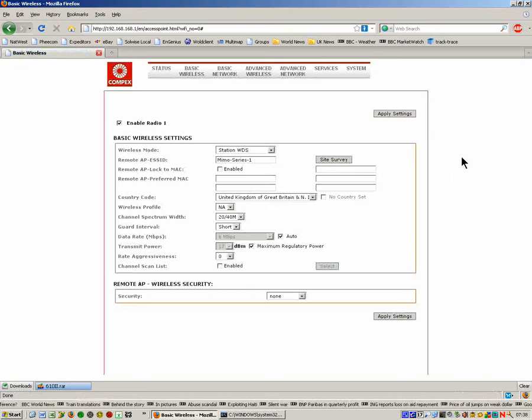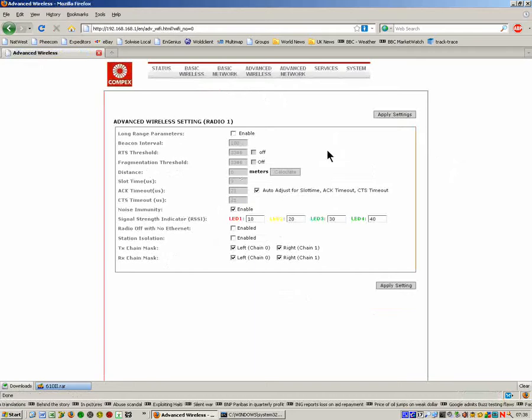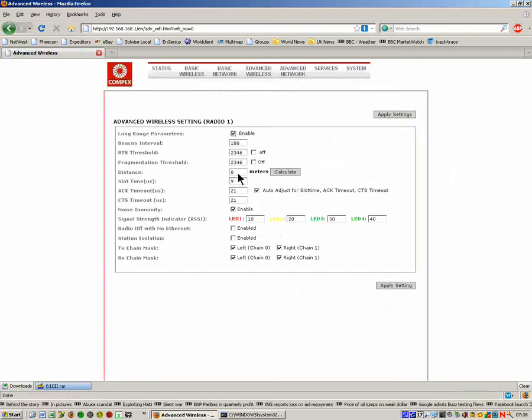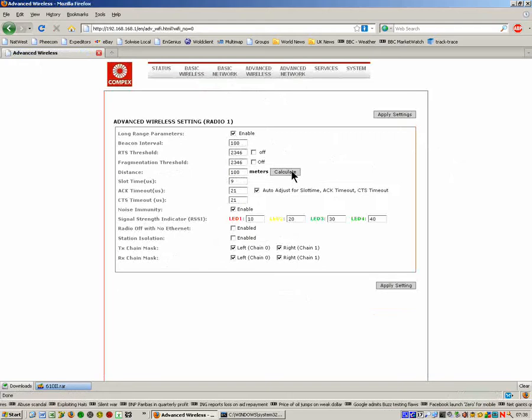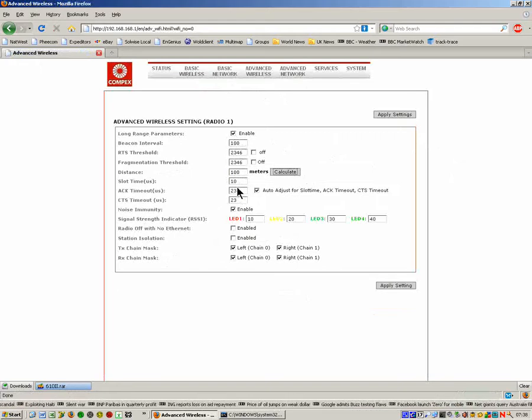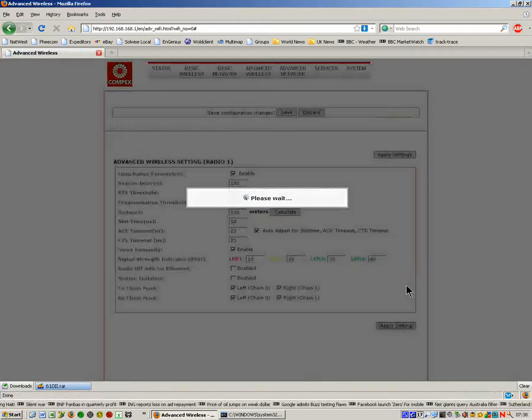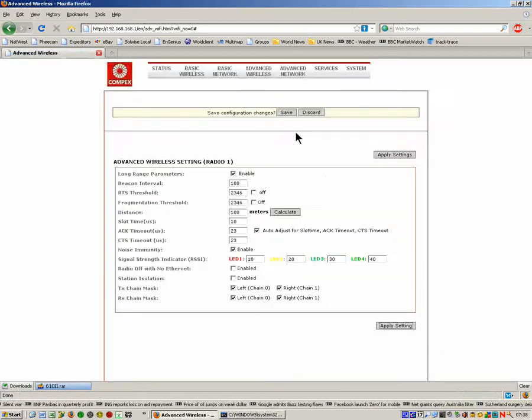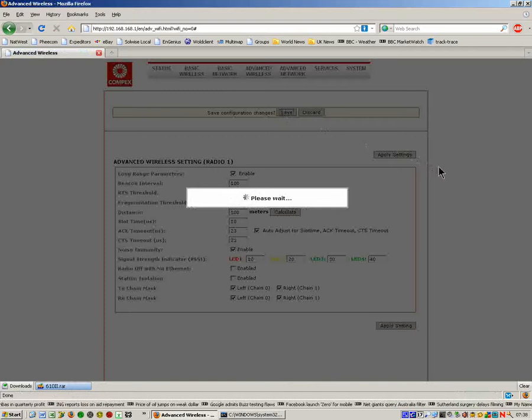Now we're going to go to Advanced Wireless for Radio 1. Again, enable it for outdoor use. Rough distance of 100 metres. Calculate. Got the new figures in for the distance. Apply and save changes. Just wait for it to reboot again.